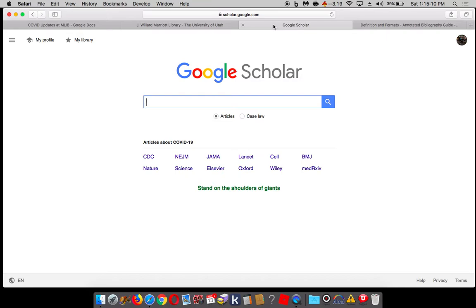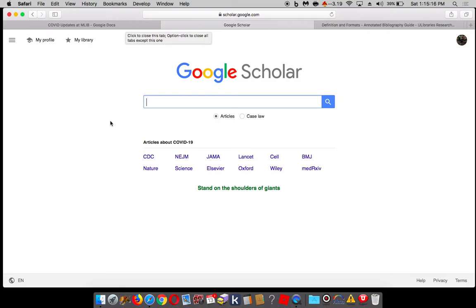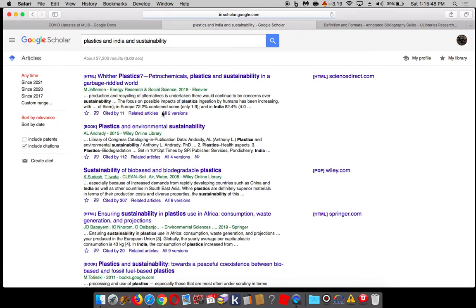I'm going to do something different now — I'm going to close the library's website and we're going to go to Google Scholar. Raise your hand if you've used Google Scholar before. Google Scholar is awesome — it's like Google, but fancy, because it's looking only at scholarly information. If I were to search for our broad search topic, check out how many results I get.